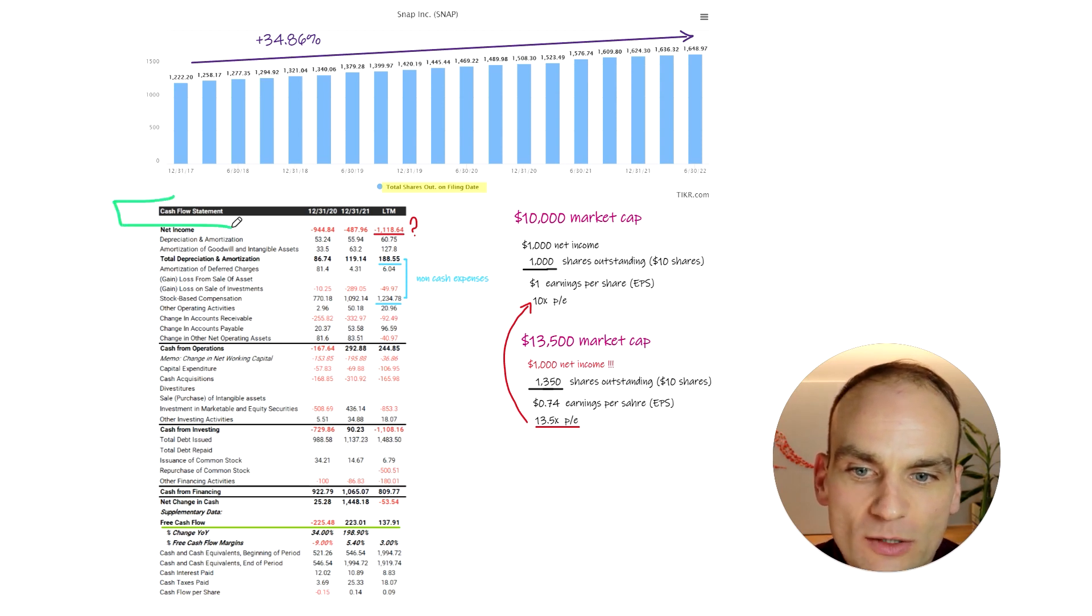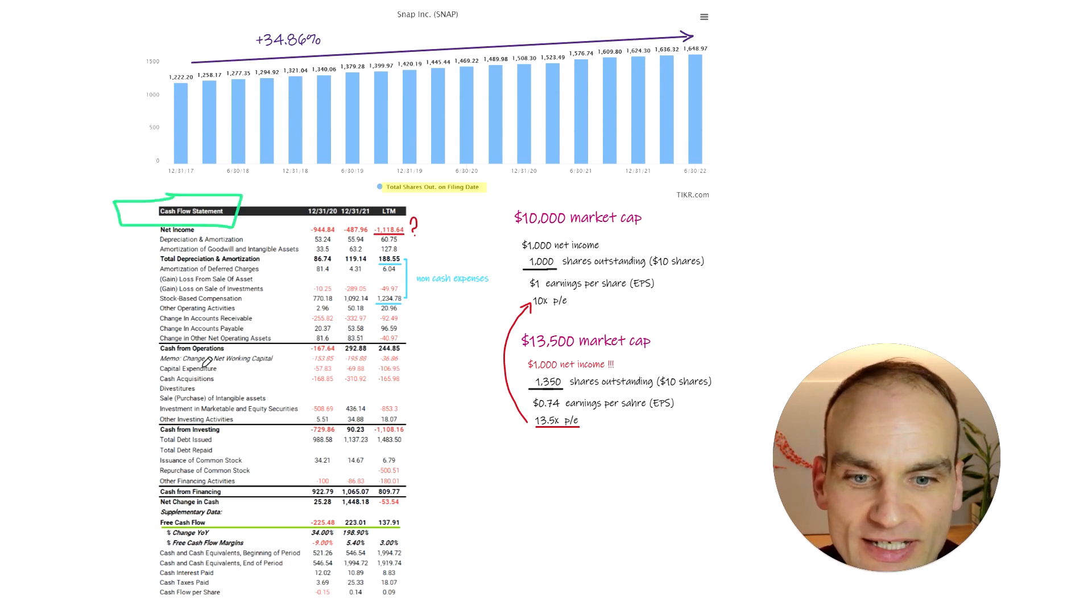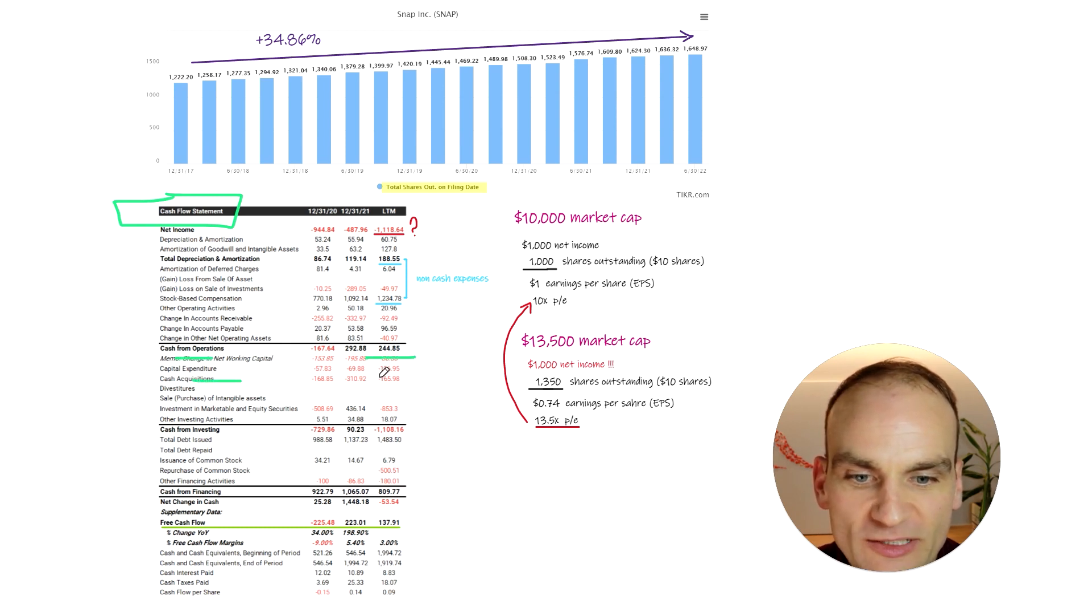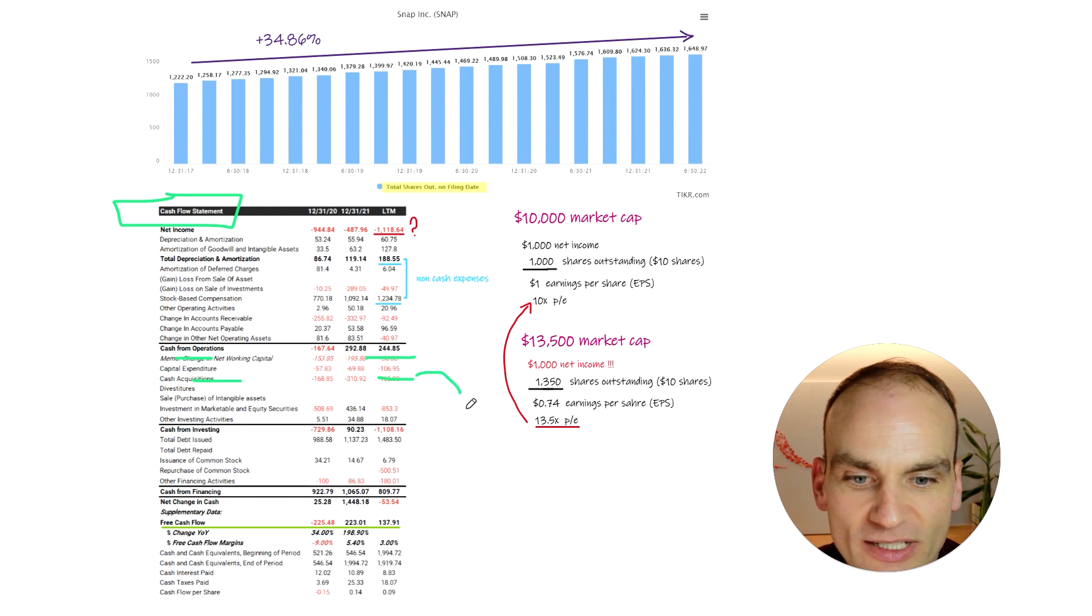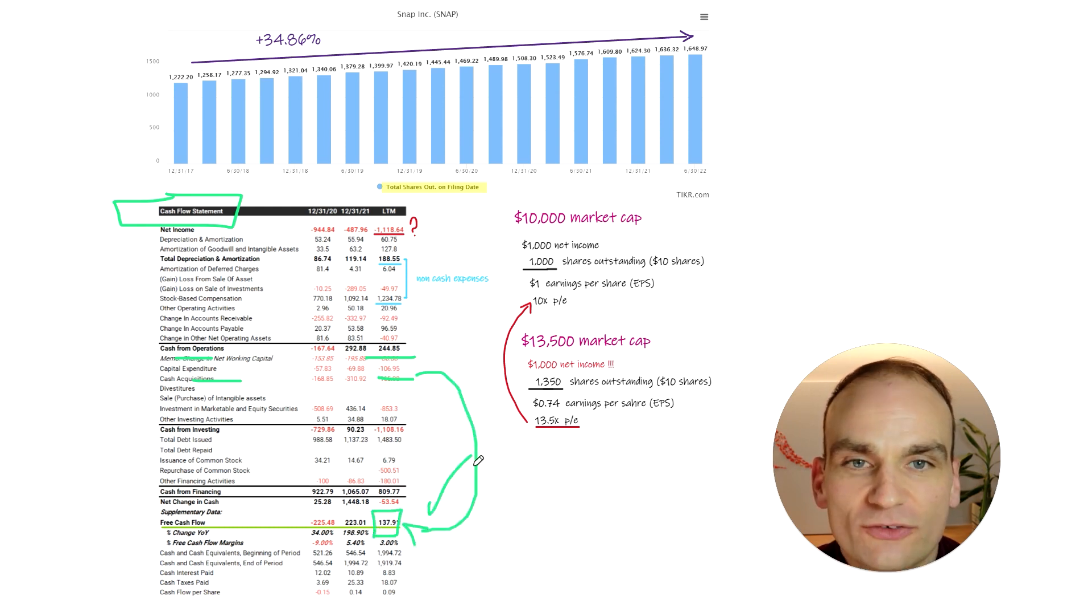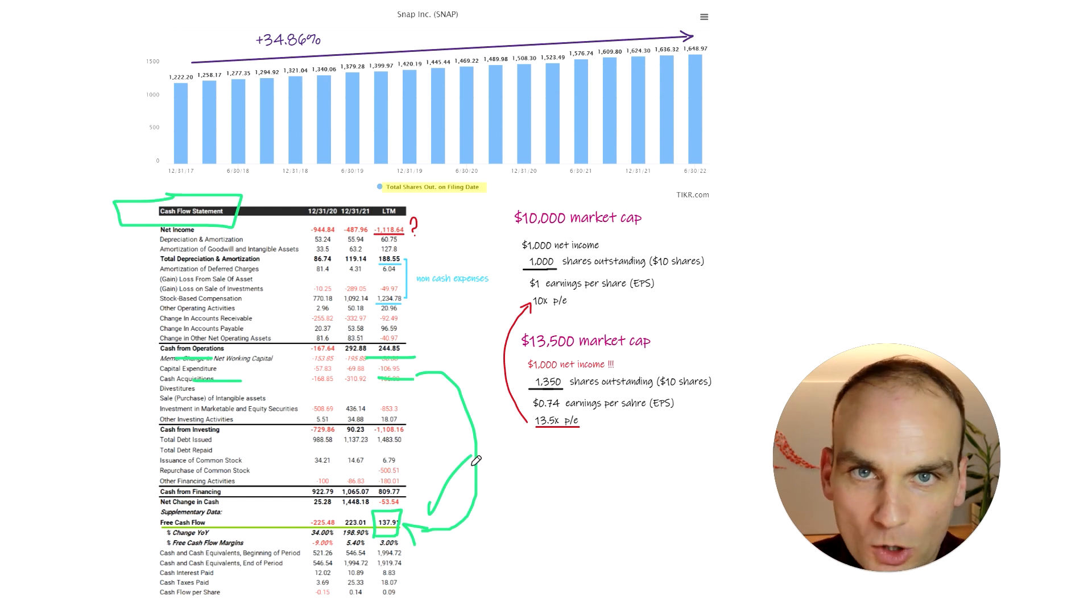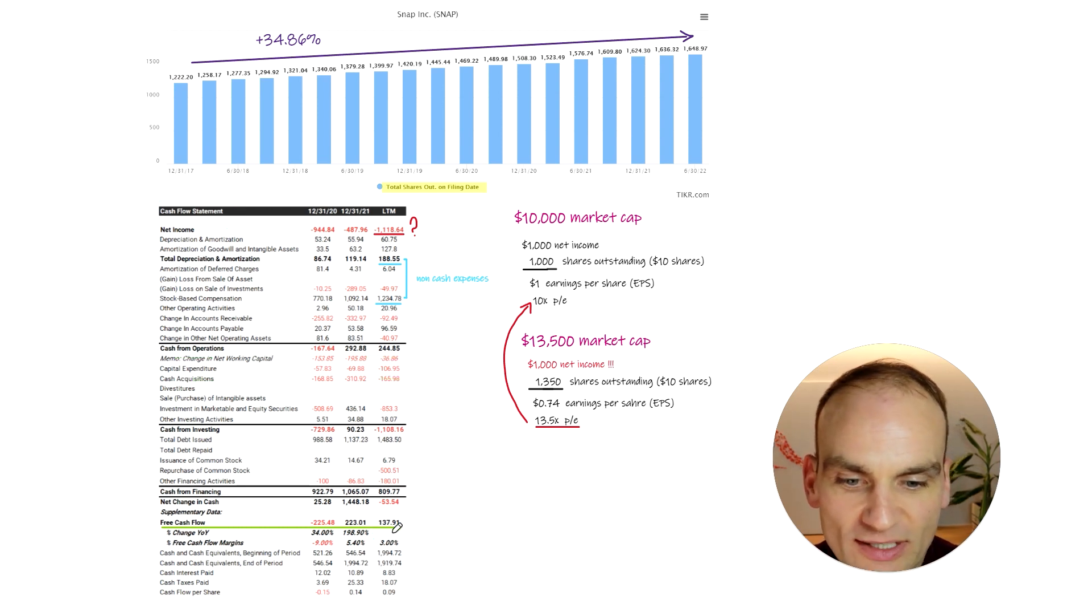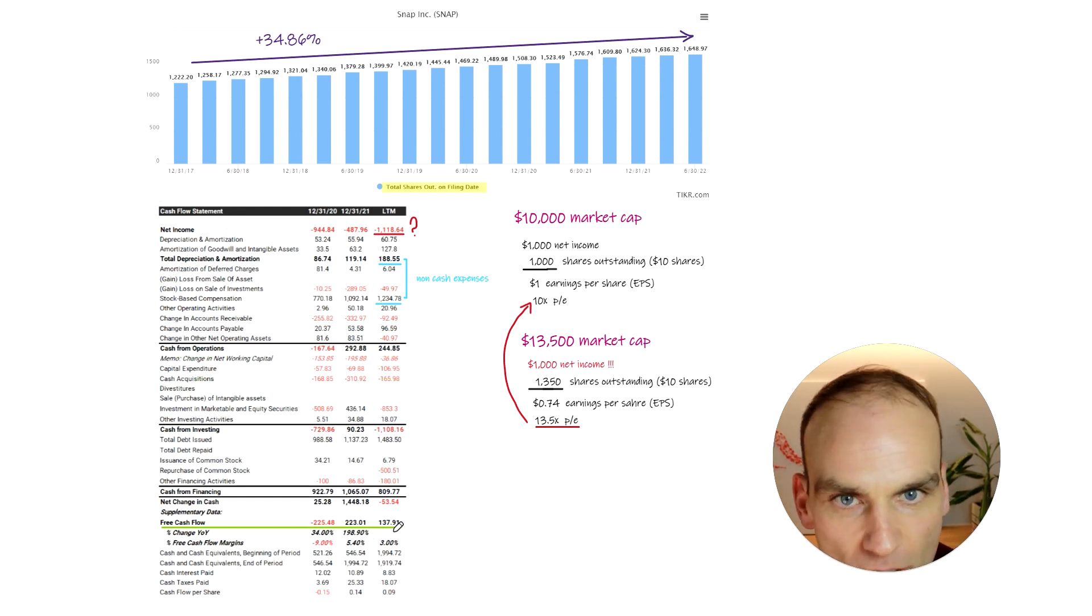We're going to start off here with its cash flow statement. Let's understand its free cash flow. Cash from operations, $244 million, minus capital expenditures, $106.95 million, equals $137,910,000. Positive free cash flow. All great, right? Absolutely fantastic. Not really.